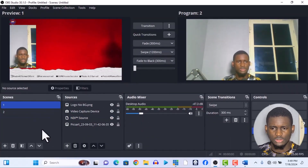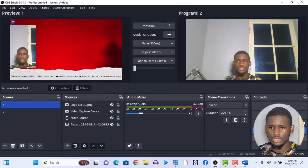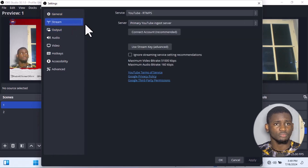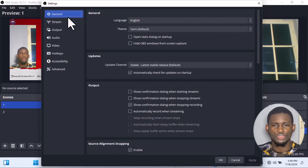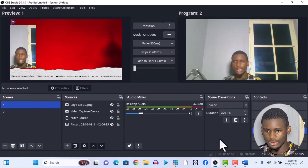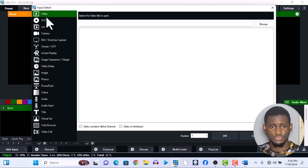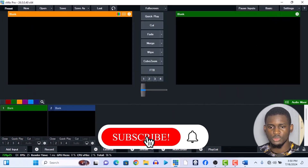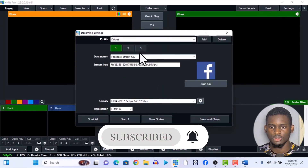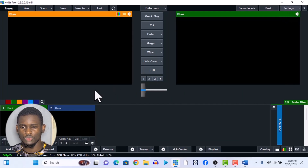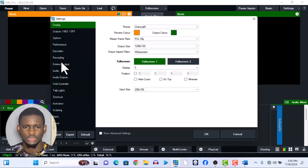OBS's interface doesn't really look easy — it's more like loose wires where you have to figure out which wire goes where. You can do in OBS what you can do in vMix, but it's more stressful. vMix, on the other hand, is direct and to the point. Want to add an input? Just add it. Want to stream? Go to settings, click your stream key. Want to manage audio? It's all right there.